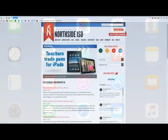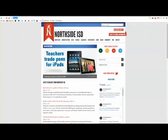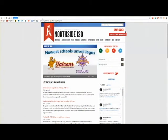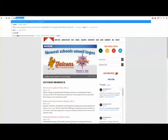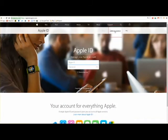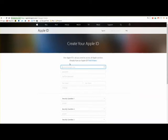All you need is an email and a computer to get started. Open an internet browser and visit appleid.apple.com. Click create your Apple ID and complete the information.